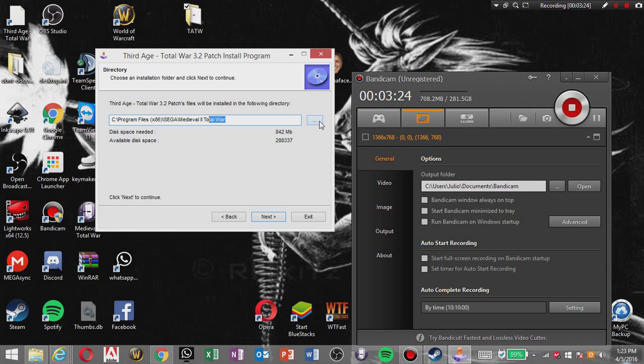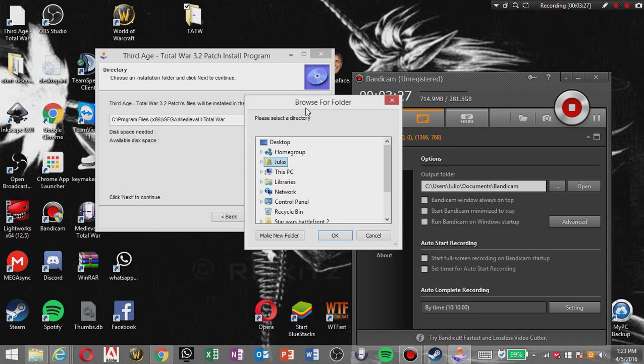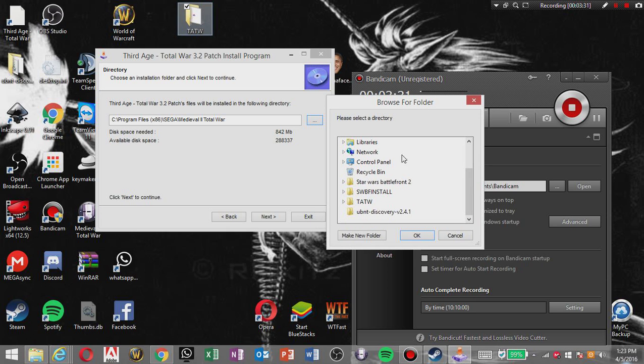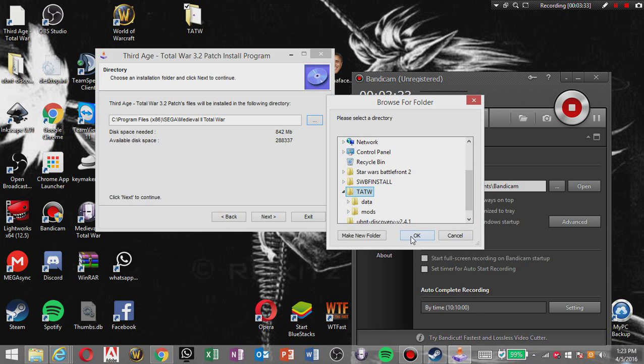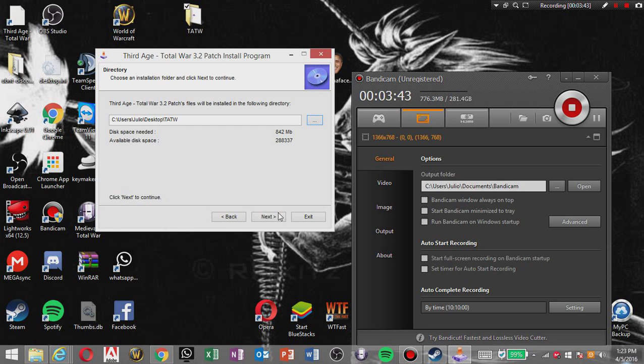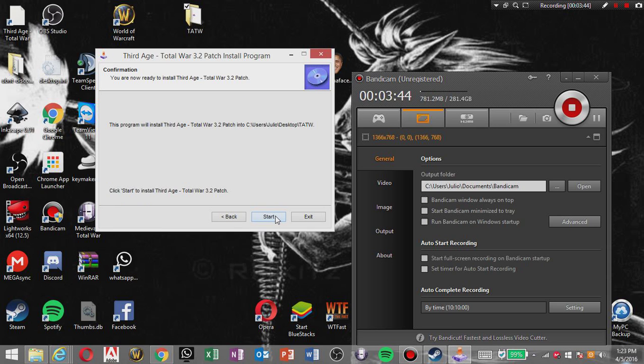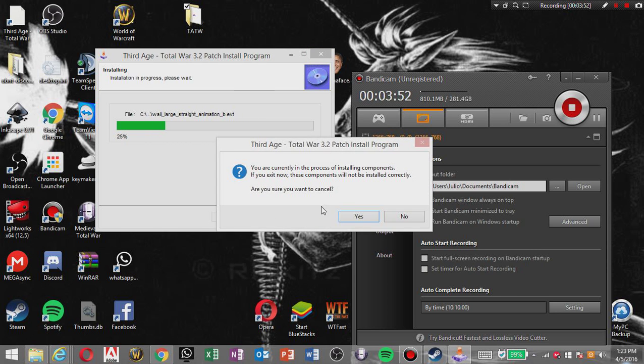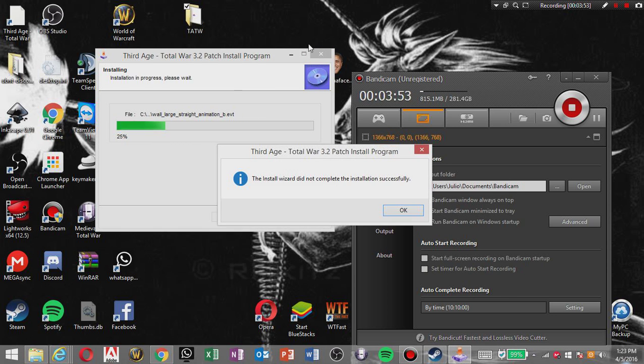So you're gonna open this and you're gonna move them to your new folder, your TATW folder, Third Age Total War. You're gonna do it for each one. Then 3.0 part 1 and 3.0 part 2, you're gonna click next, next, and start. So you already have it downloaded so I'm gonna cancel that. You're gonna do that for each one of them. It ain't that hard.